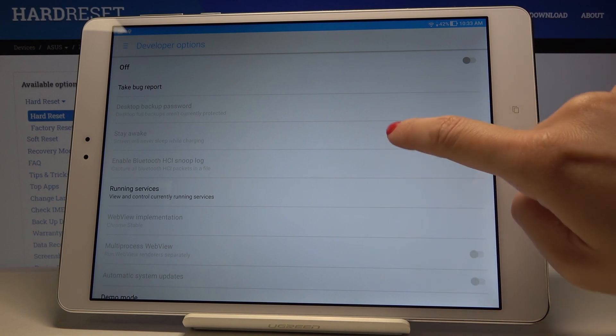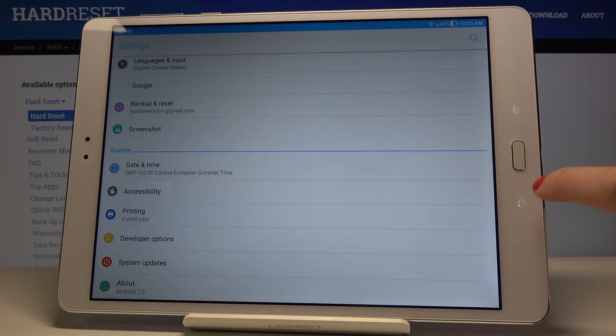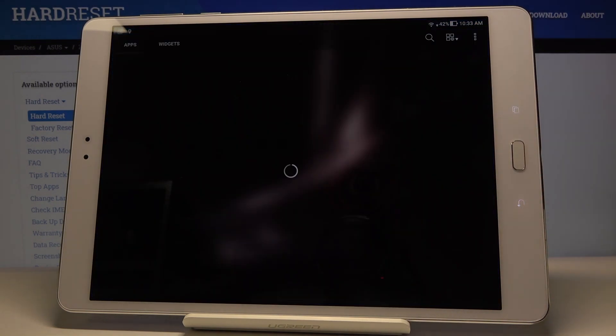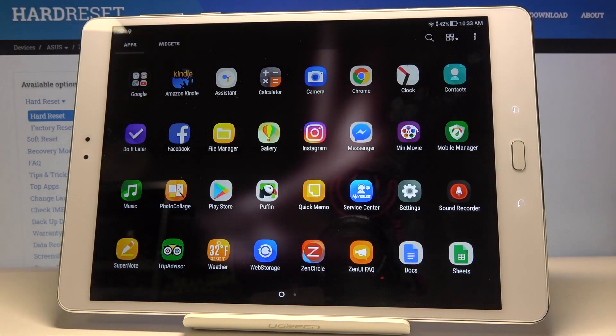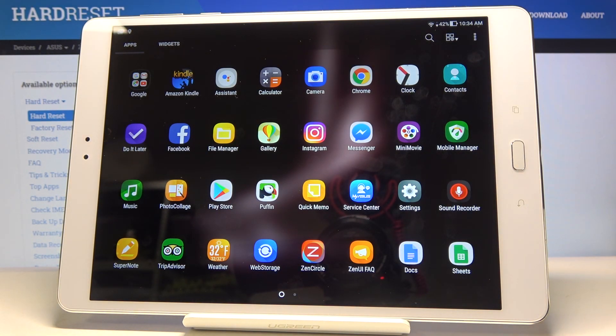That's it! You can now activate, use, and deactivate Developer Options on your ZenPad 3S. Thank you for watching, please subscribe to our channel and leave a thumbs up.